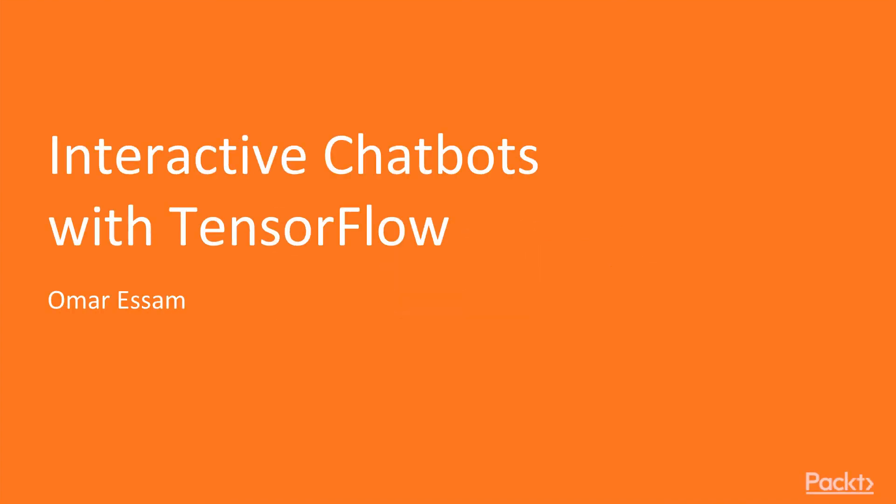Hello, welcome to interactive chatbots using TensorFlow. I am Omar Essam. This course is in association with Packt Publishing.